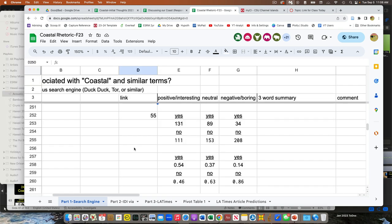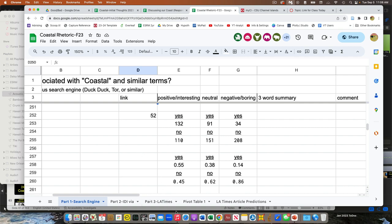We need to finish this because the numbers are a bit spurious right now, but it still looks like the largest category was positive — is that what you guys found? Yes. Okay, good. So the most frequently associated impression, both visual and written, is generally positive when we search for these terms about the coast.